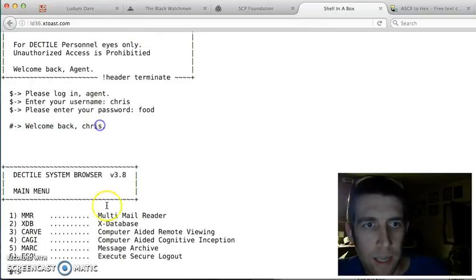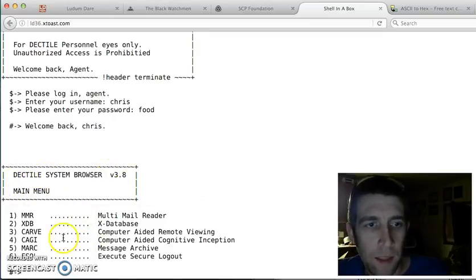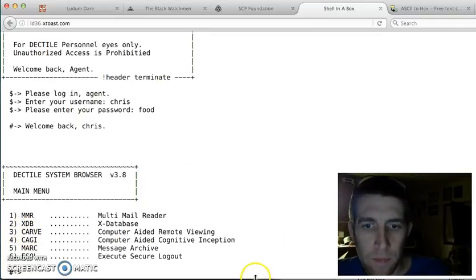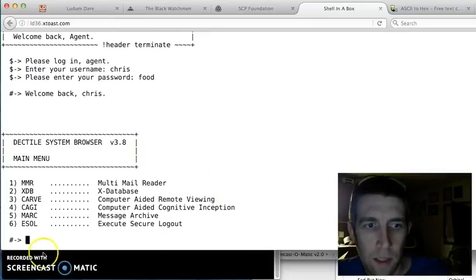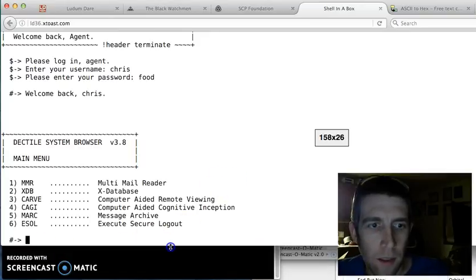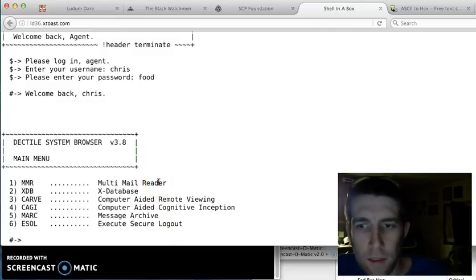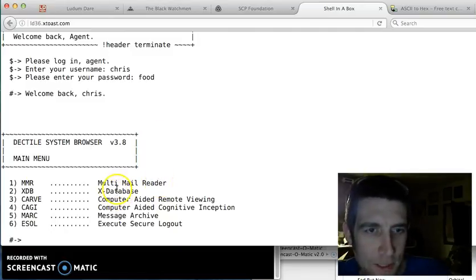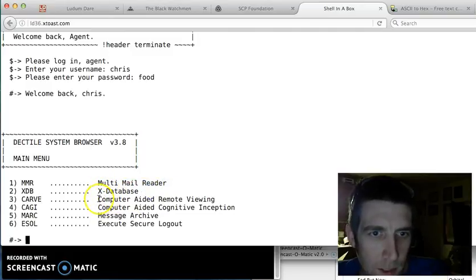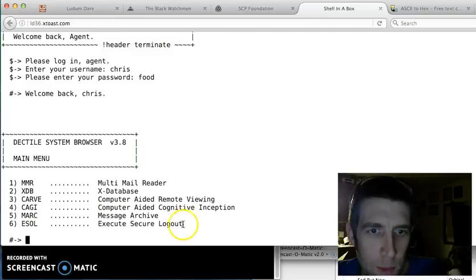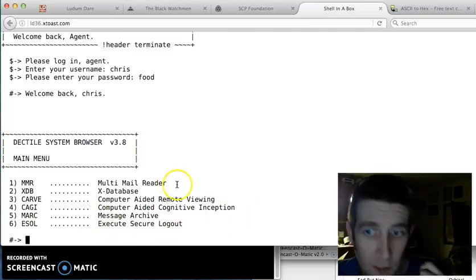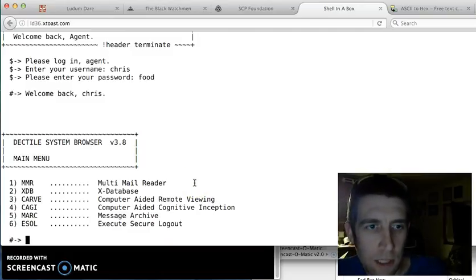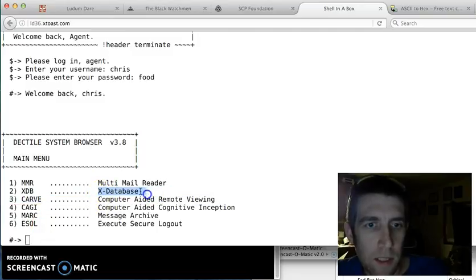Okay, so now I've got this menu. I'm welcomed back. And it's the Dectile System Browser. And it's a menu, and it's all text-based. So actually, I'm going to resize this one more time in case that logo's in the way. We've got all these options. We've got a multi-mail reader. We've got an X database, computer-aided remote viewing, computer-aided cognitive inception, message archive, and execute secure logout. So I don't want to spoil the messages, so I'm not going to go to the mail reader.